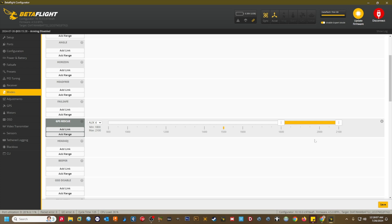If the home direction arrow is pointing in the correct direction to home with the nose of the quad pointed away from you, bring the quad down to a hover one or two feet off the ground and trigger GPS rescue via your aux switch. The quad should climb to the set altitude, turn to home, and begin flying back to the home point until it reaches the set descent distance where it will automatically descend to land.